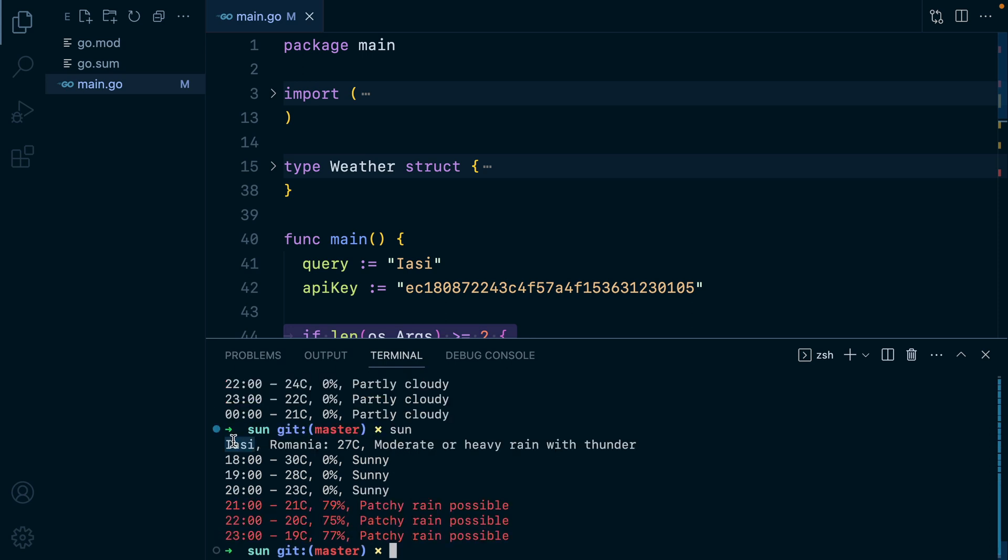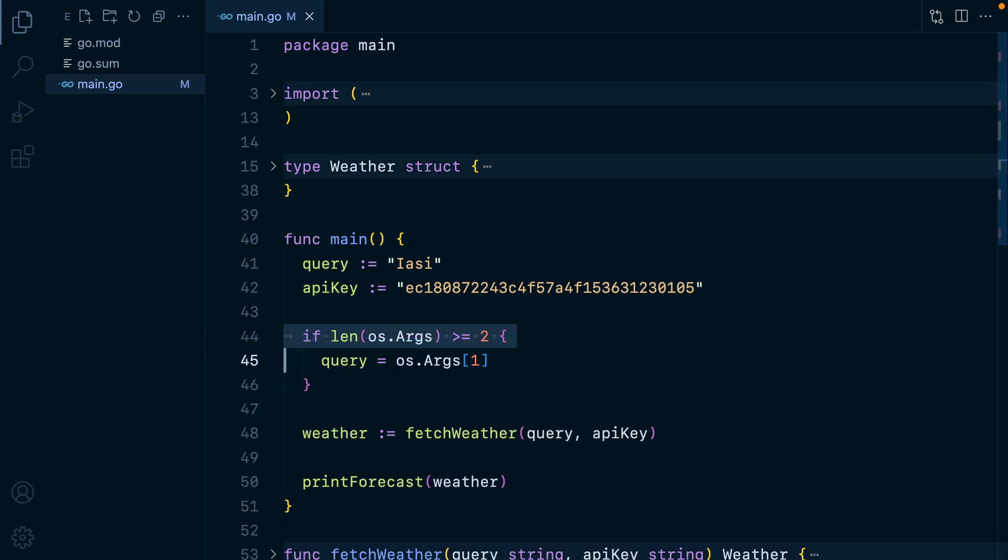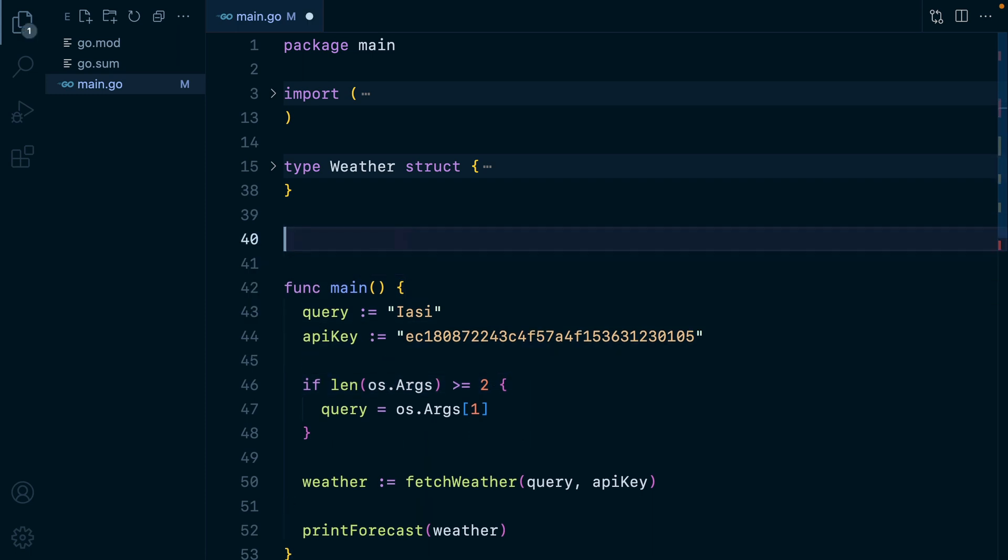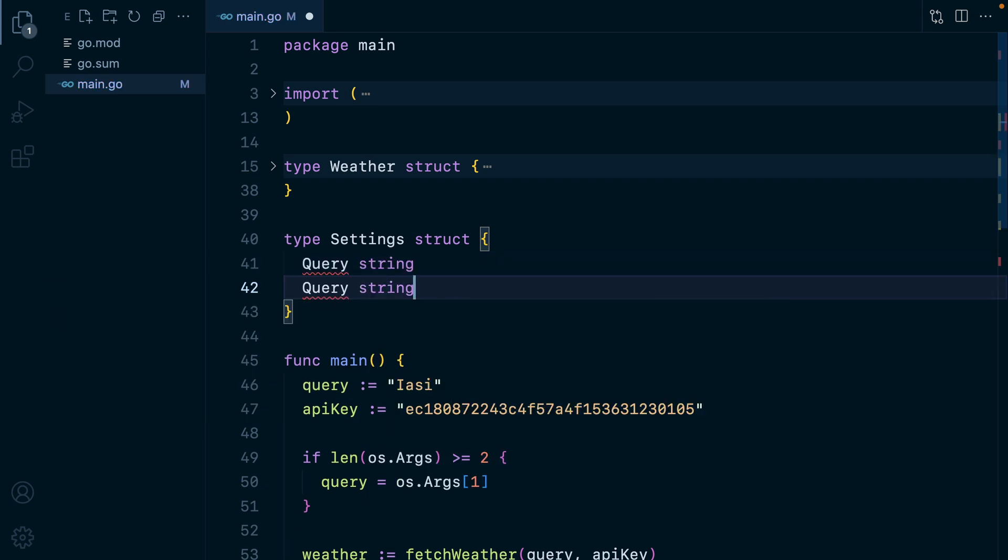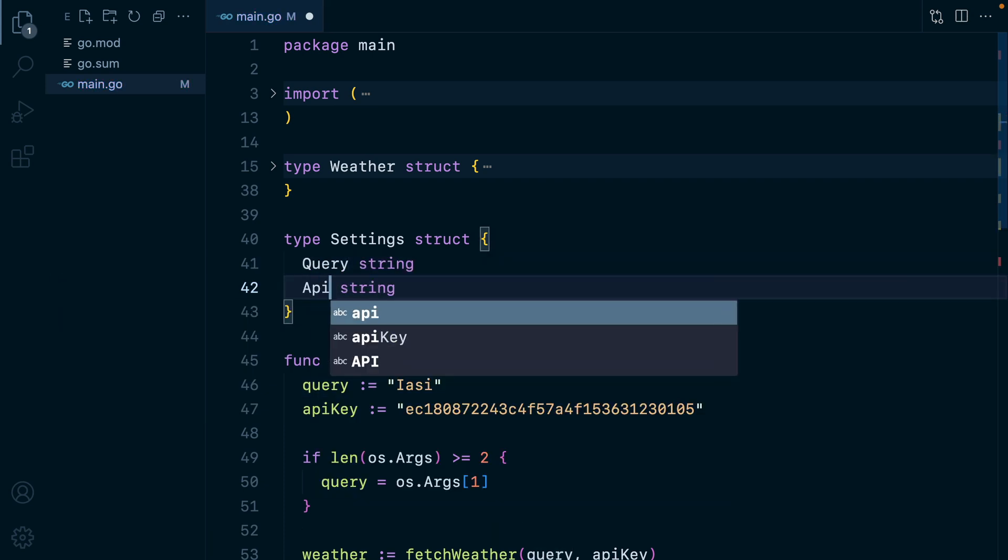One way to achieve this is by reading and writing to a settings.json file every time we run the program. So let's do it. The first thing I'm going to do is create a settings struct containing both the query and the API key. So we'll have type settings struct and then we'll have query as a string and API key as a string.